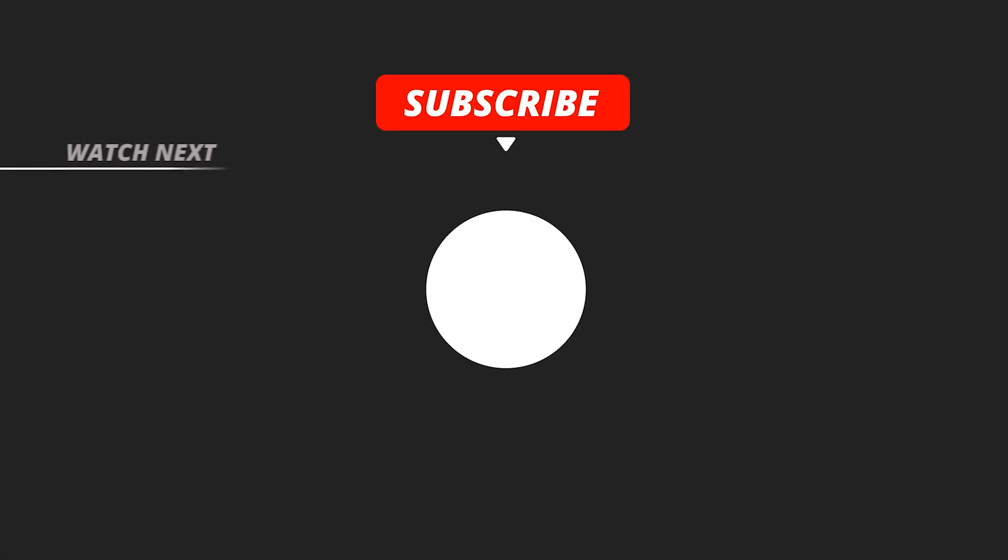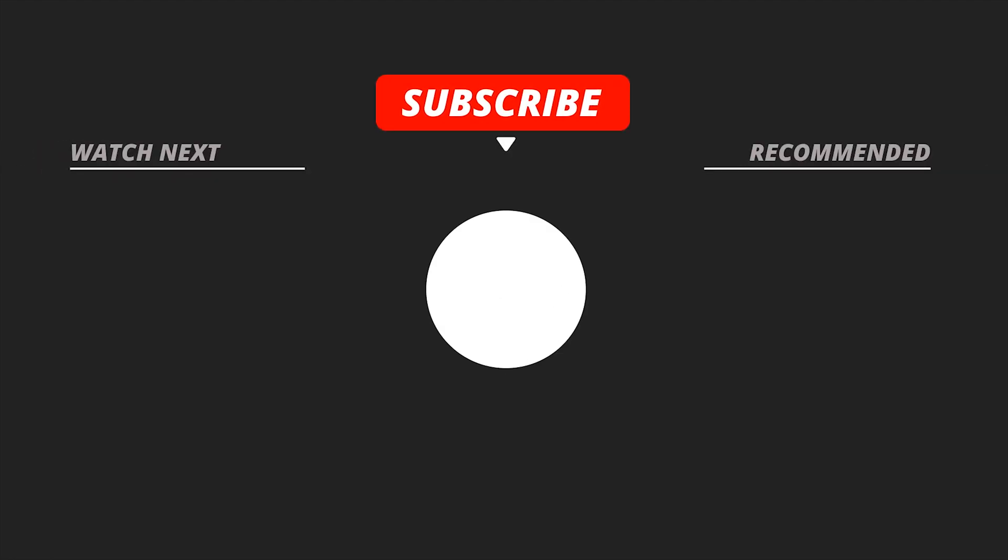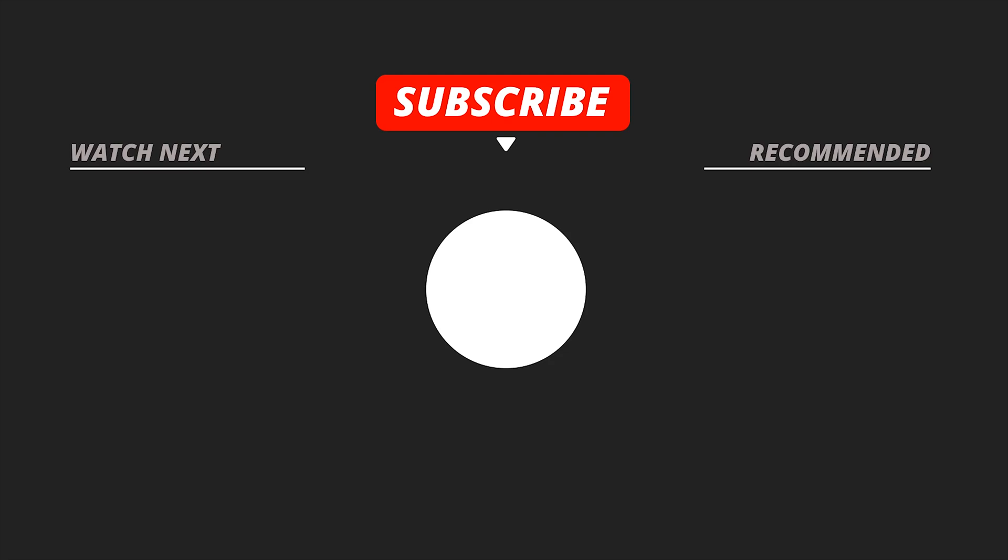Be sure to like this video and subscribe to our channel for more similar helpful content. Bye.